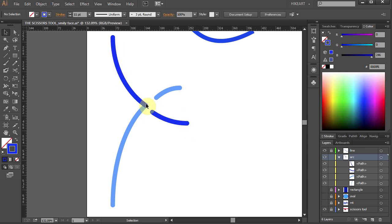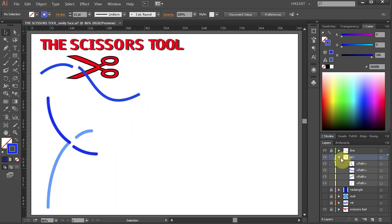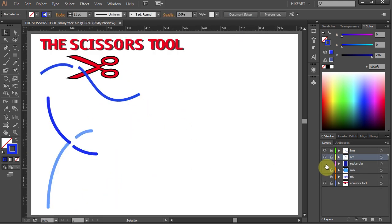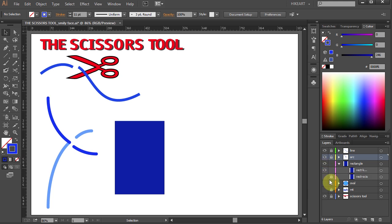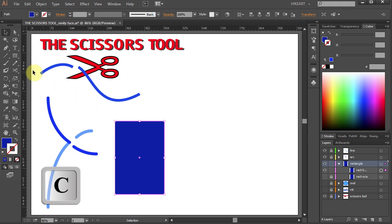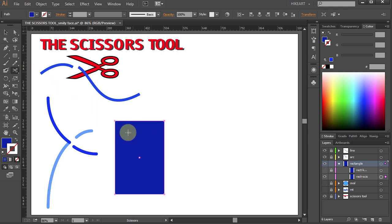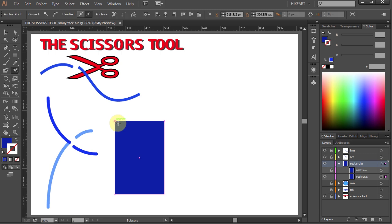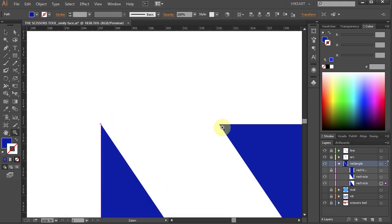And here is our desired path. Our next example is a shape without a stroke — let's cut this rectangle diagonally. Select the Scissors tool, click on this anchor point, and click on the opposite anchor point. And you can see we've got a very precise straight cut.